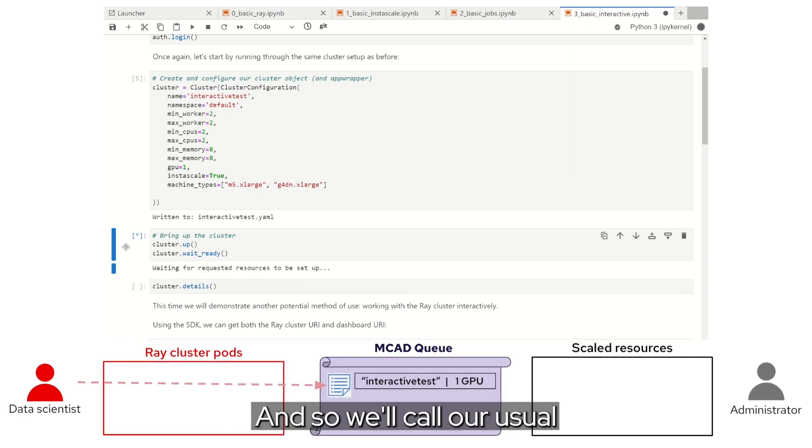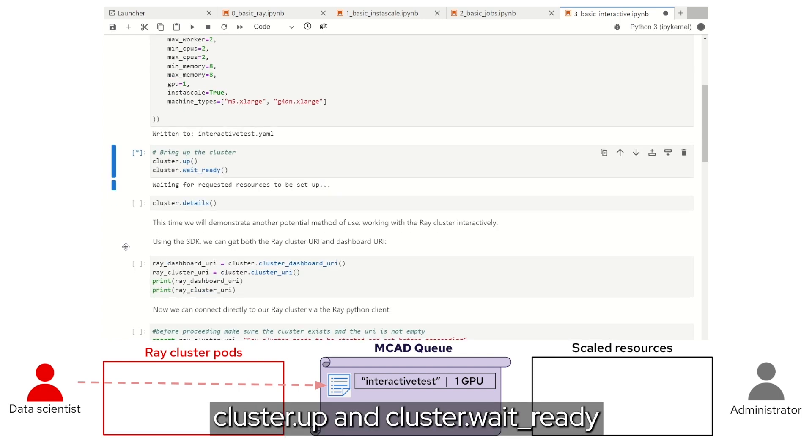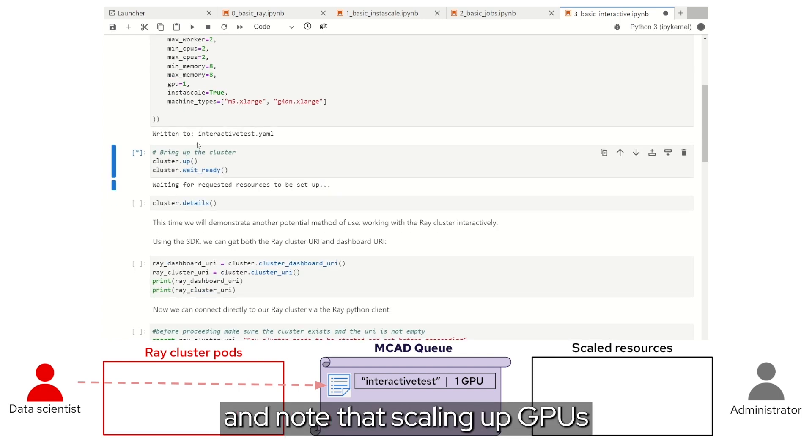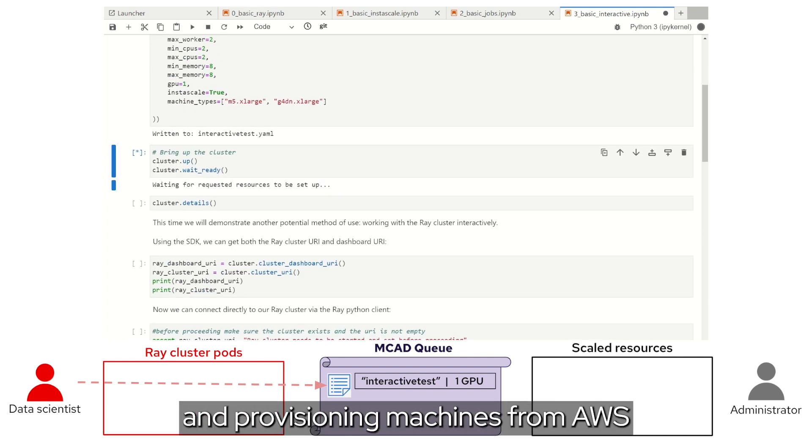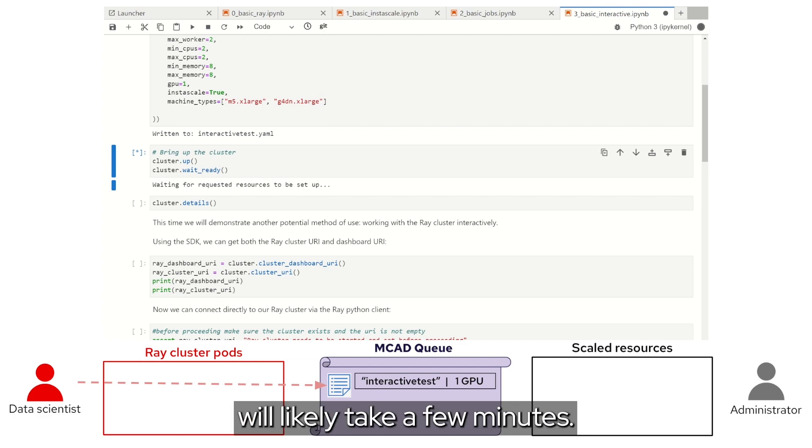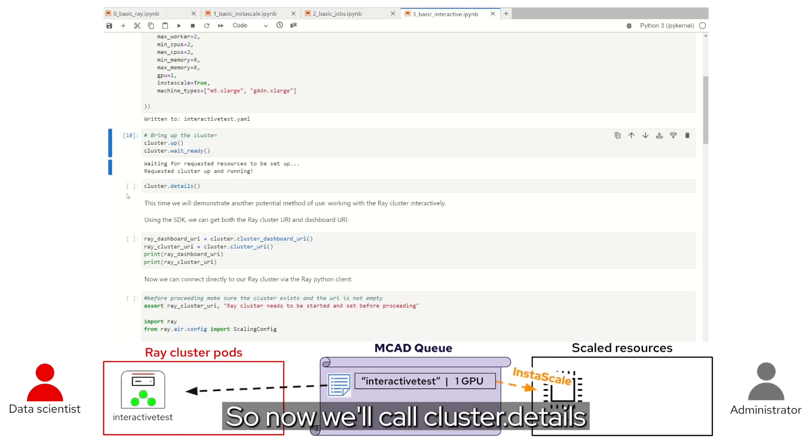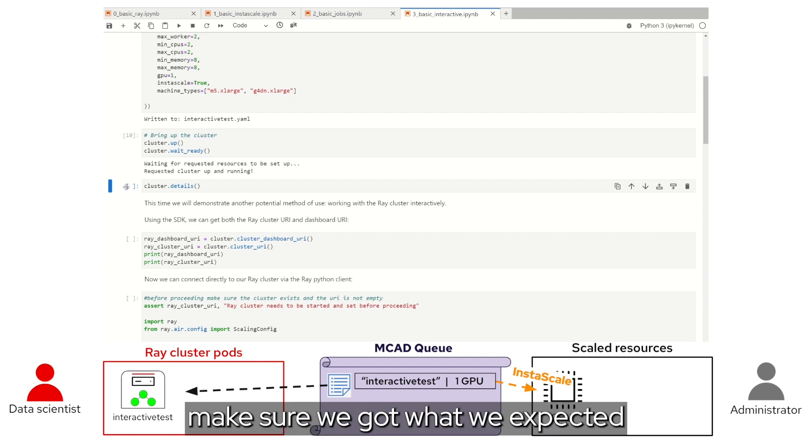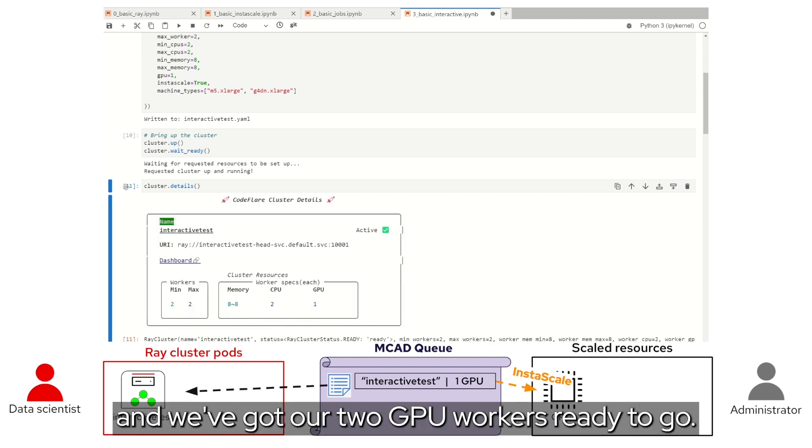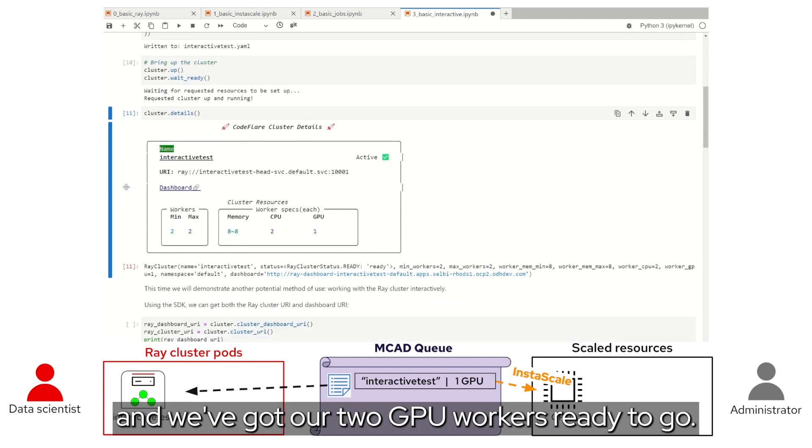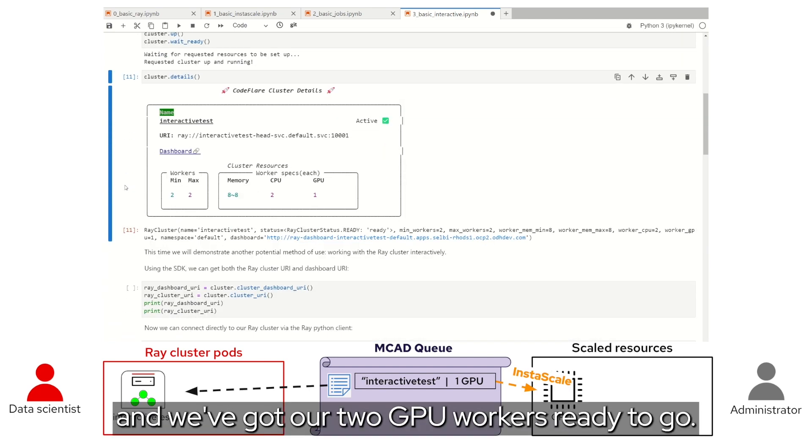And so we'll call our usual cluster.up and wait_ready, and note that scaling up GPUs and provisioning machines from AWS will likely take a few minutes. So, now we'll call cluster.details, make sure we got what we expected, and we've got our two GPU workers ready to go.